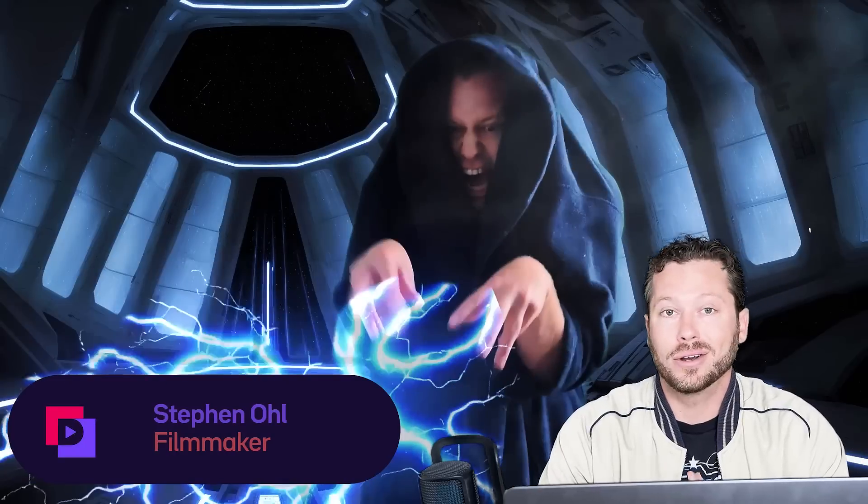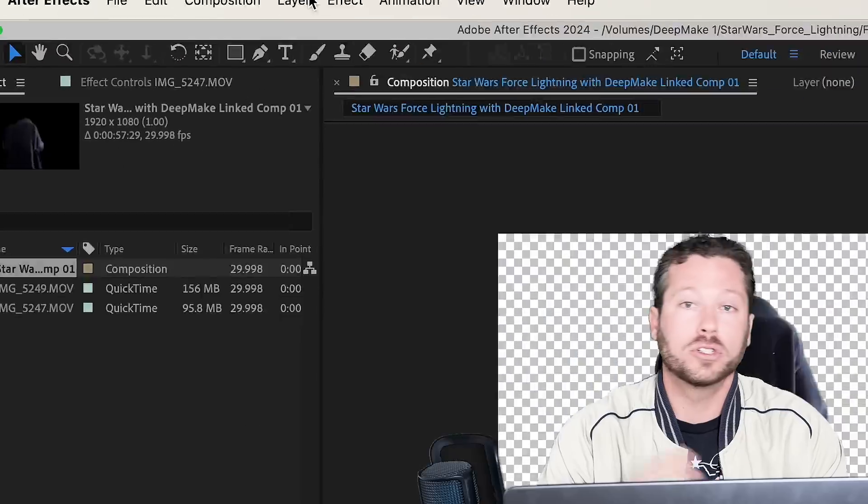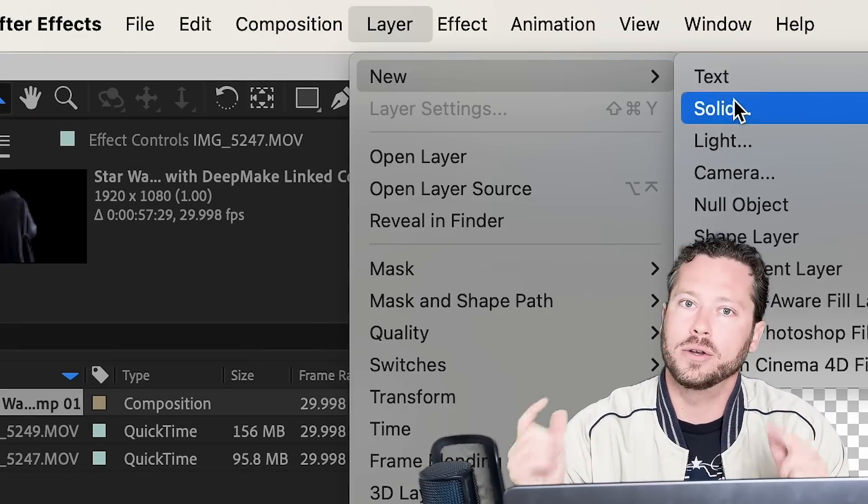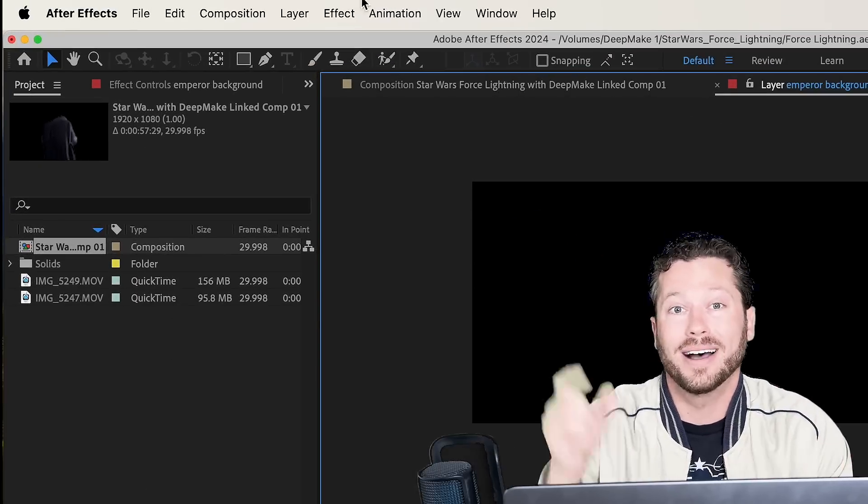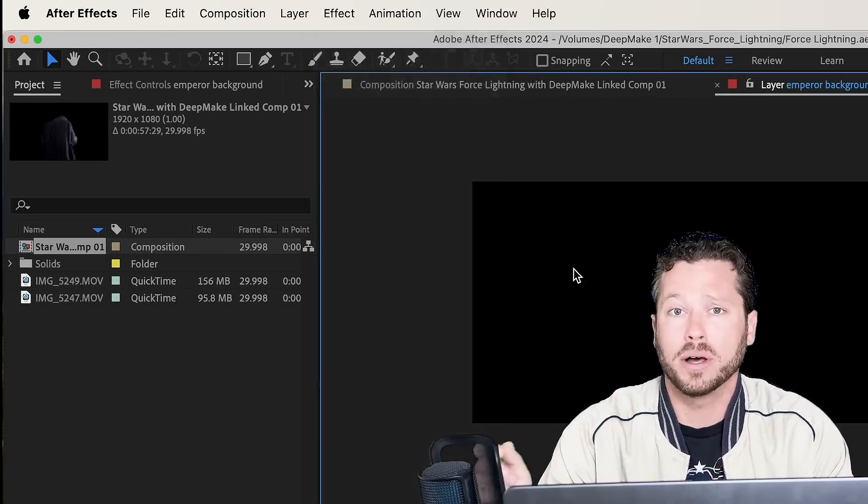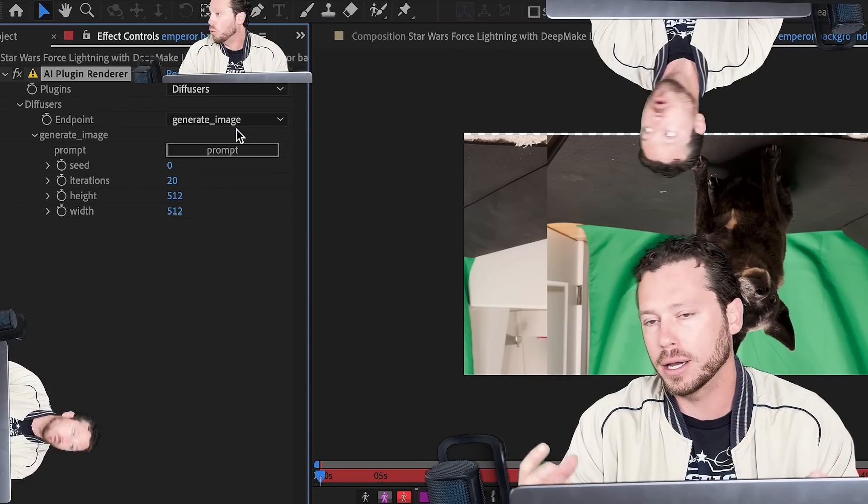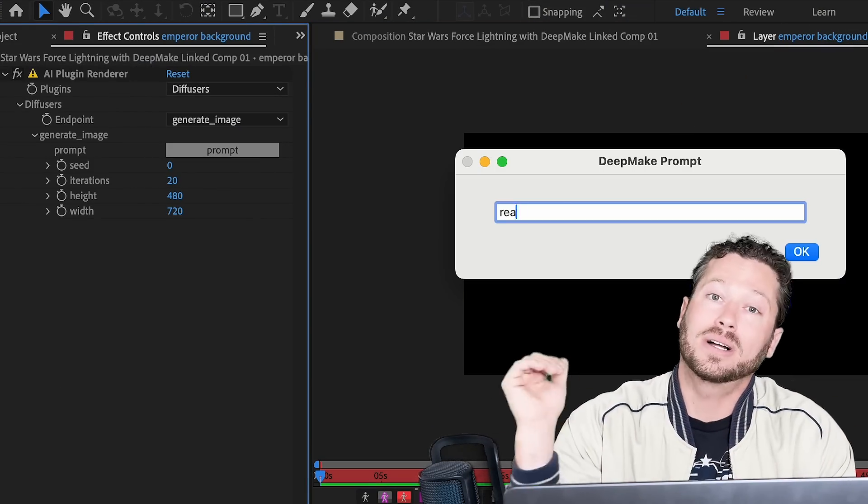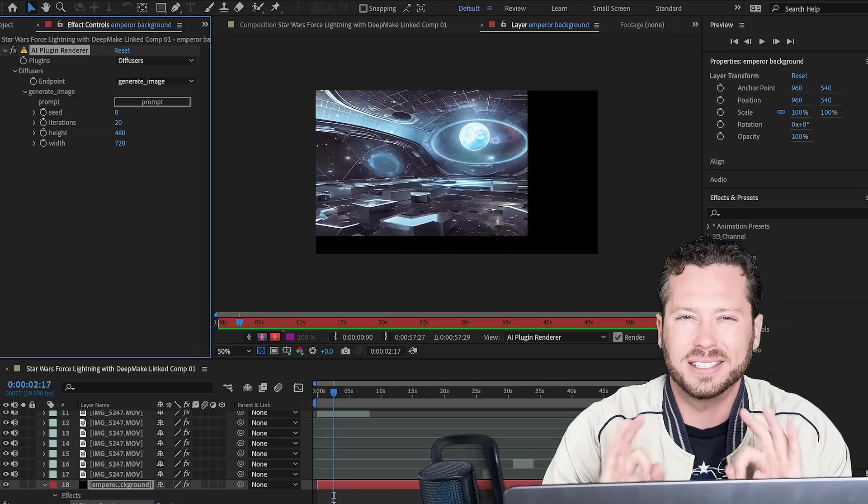Yo, that's my dog Coda and we just recreated the scene using Deep Make. Let me show you how I did it. First thing you want to do is create a new layer solid, then you come up to effects, Deep Make AI plugin. This is a stable diffusion plugin, and then you're going to click on your prompt. Be specific.